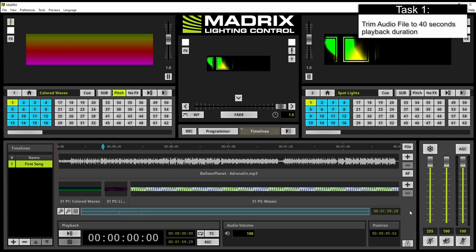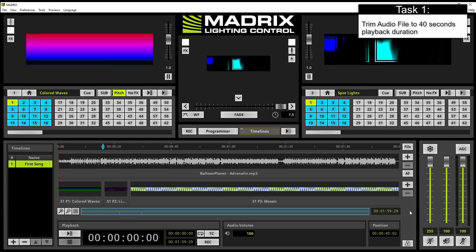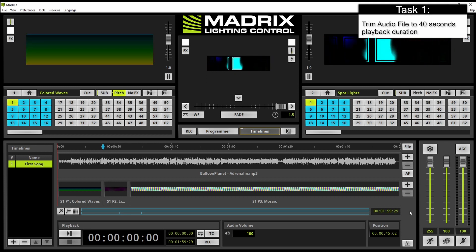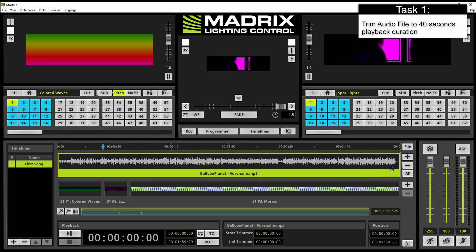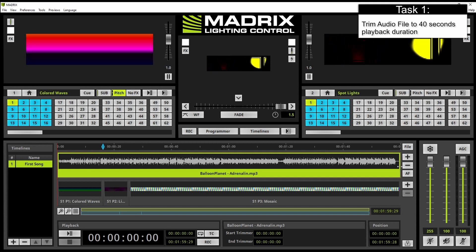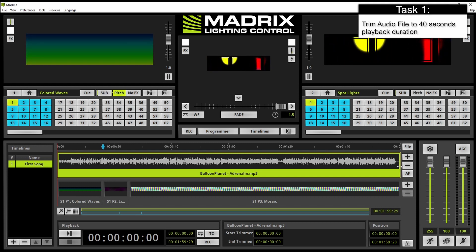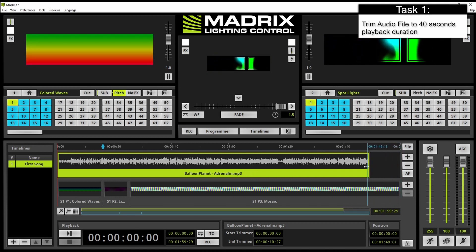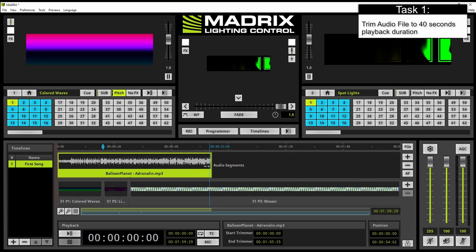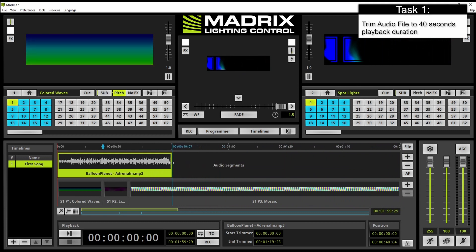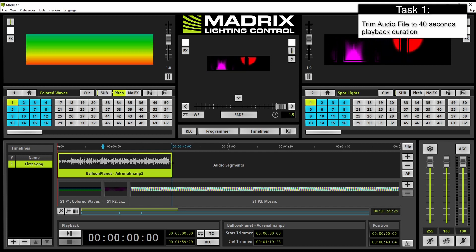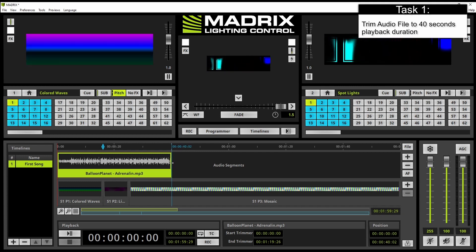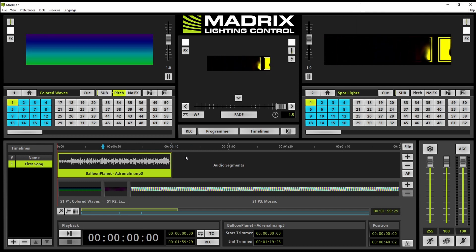According to our task we want to trim the audio file to 40 seconds playback time. Therefore we select the audio file, then we navigate to the end and as soon as we can see this double arrow we can click with the left mouse button and now we can move the mouse to the left side up to 40 seconds. And then we can release the mouse. Now it is trimmed to 40 seconds.